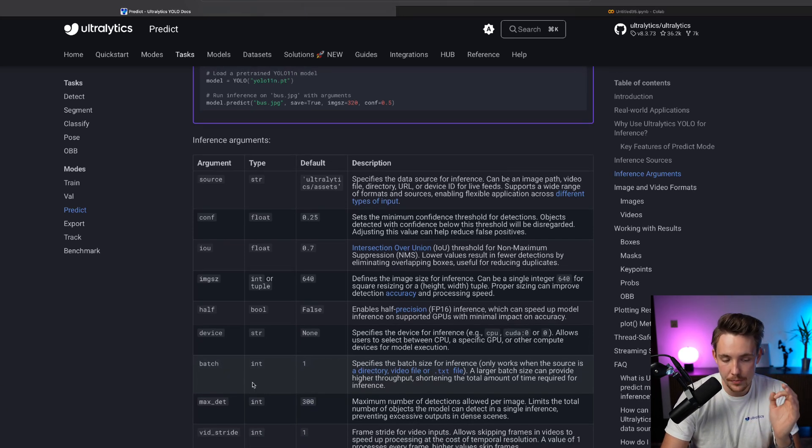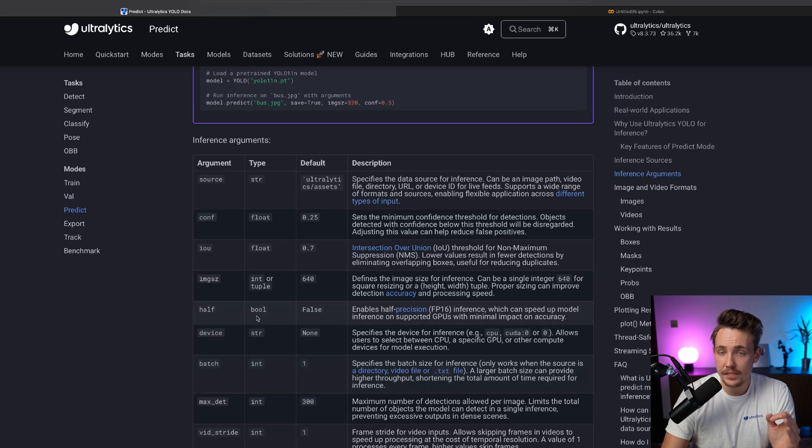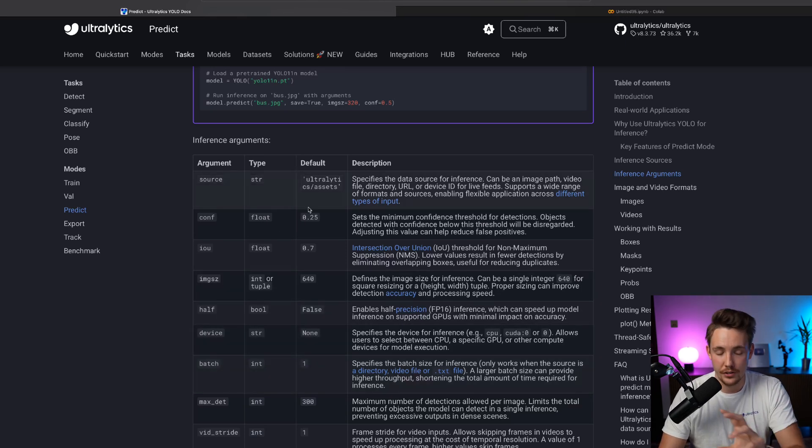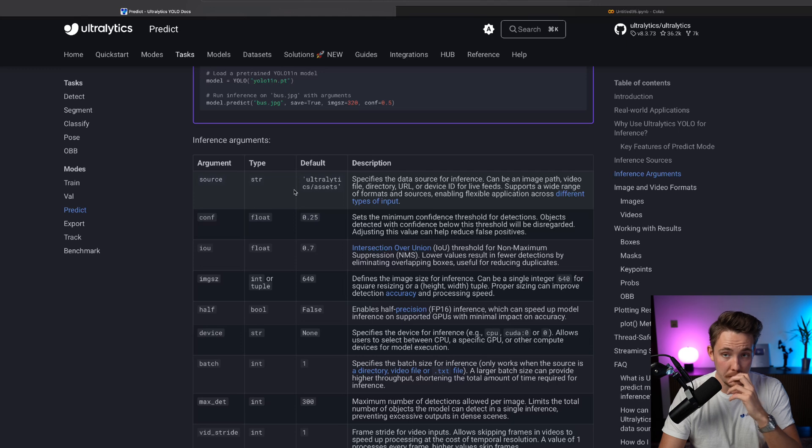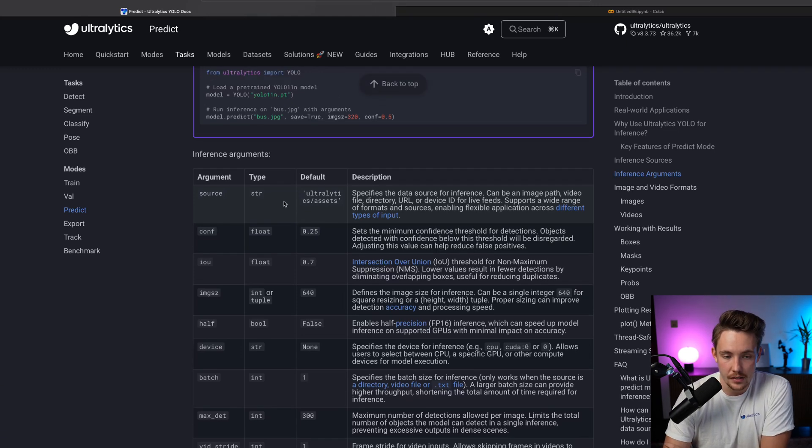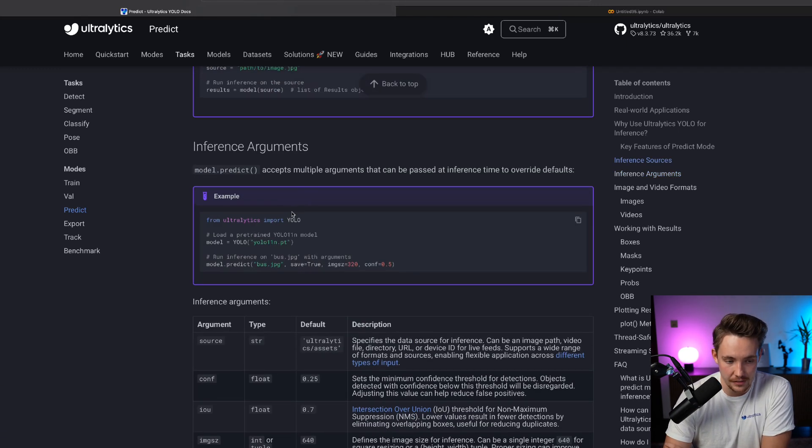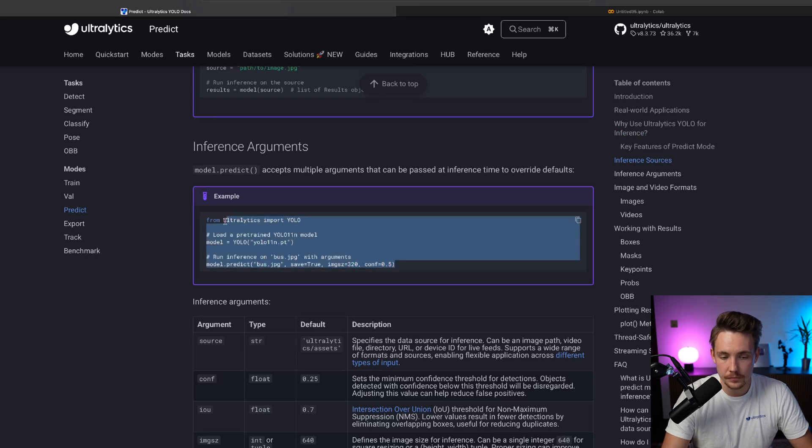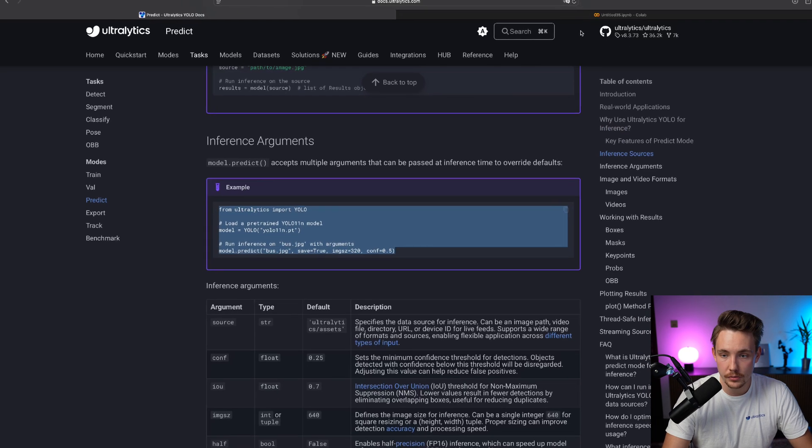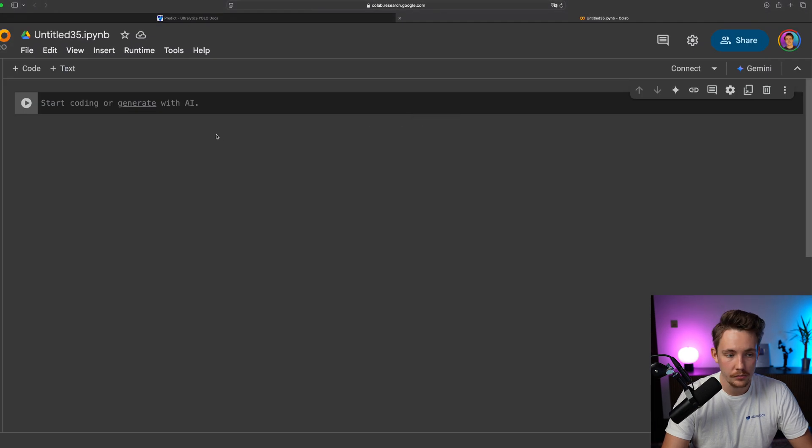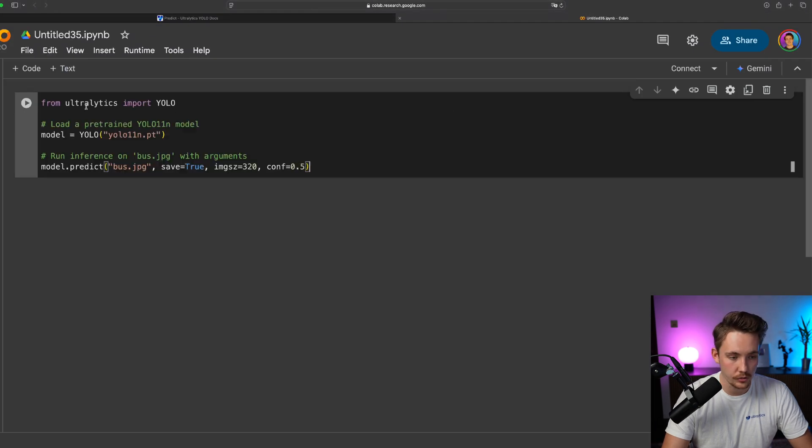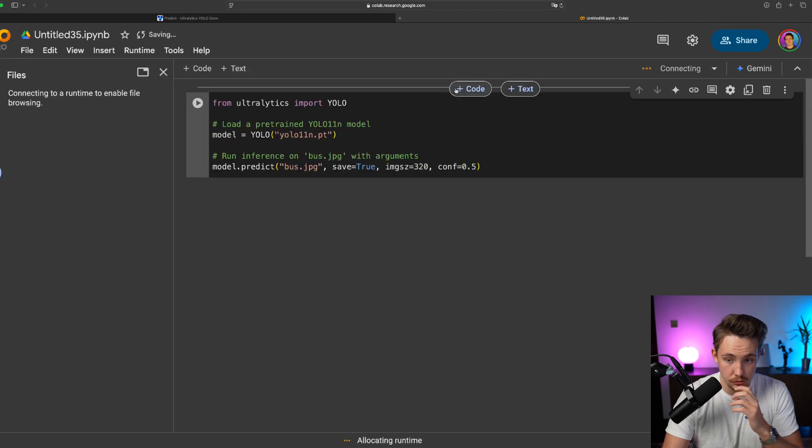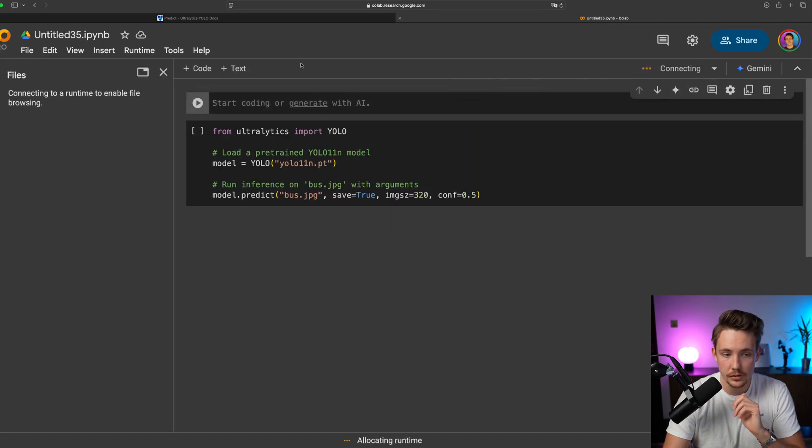So yeah, this is the main parameter that we're going to specify. We can also specify all the other ones and that is going to apply on all the images that we throw through in our batch inference. So this is pretty much everything that we need. Let's just copy paste this one. We'll throw it into this Google Colab notebook.